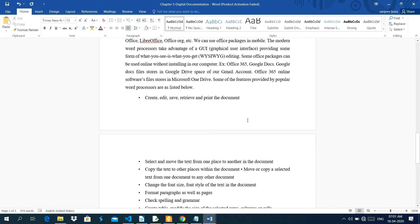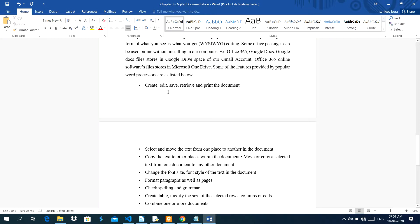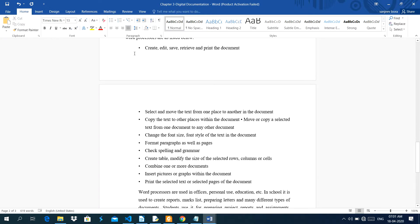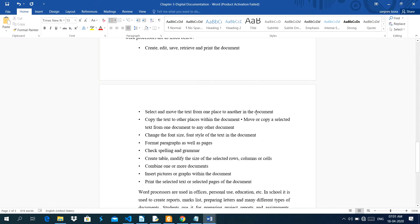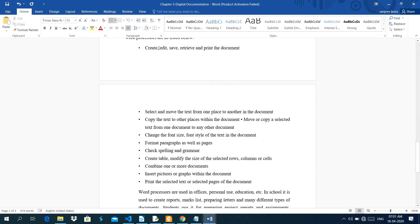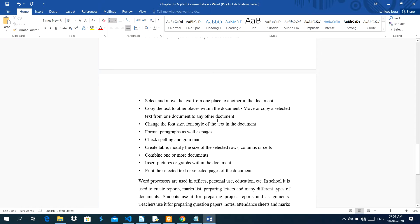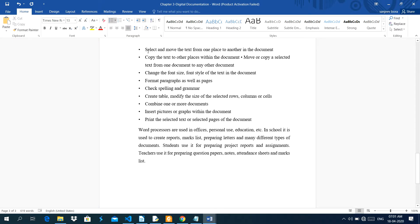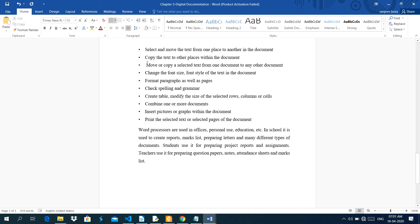Some of the features provided by word processor are listed below. Create, edit, save, retrieve and print the document. Print the document means we can take printout of the soft copy of a document. Like here, I am explaining through the soft copy of a document. And edit means first you create the document. After that, whatever modification you need in a document, then you can edit it. Save the document for future use. Select and move the text from one place to another in the document. Copy the text to other places within the document. Move or copy a text from one document to another document.